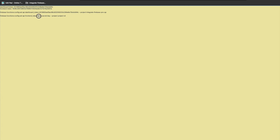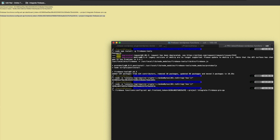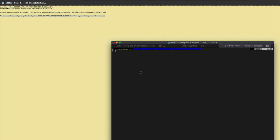This is the second command for the frontend token. Remember to remove the placeholder project ID and replace it with your own. Then you run this command to update your API tokens. After running successfully, you can verify it using this command. You can see that I have the dashboard token and the frontend token listed under the API.